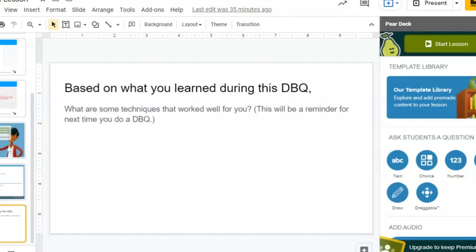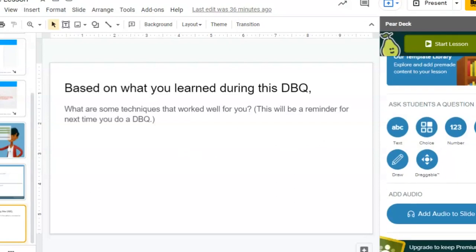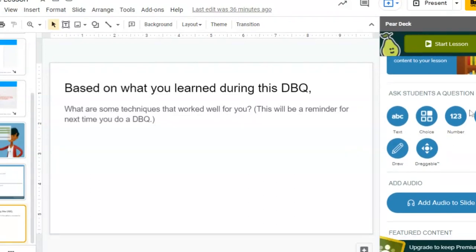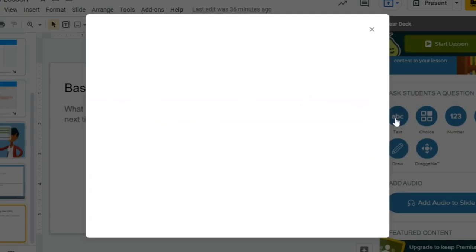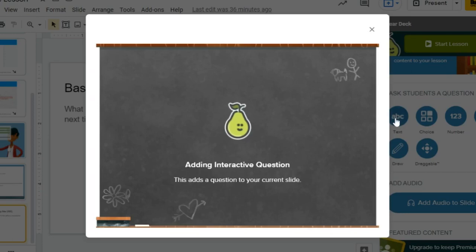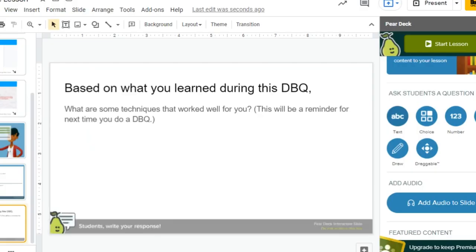This will be a reminder for what you can do next time for your next DBQ, for your next project. What has worked really well and what can I build upon? In this case, I made just a question in Google Slides, but a great option in Pear Deck is that you can click on text and it makes it an interactive question so they can write their response to you. So if you didn't want to use any of the Pear Deck templates, you can easily write your own question and make it so that students can respond.